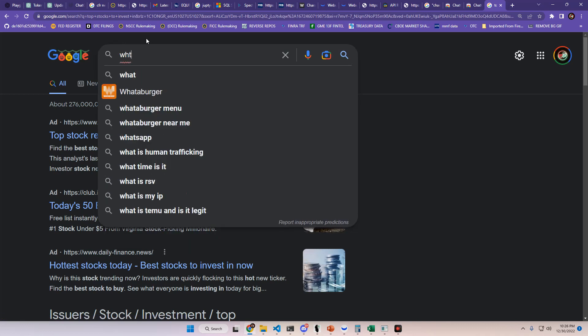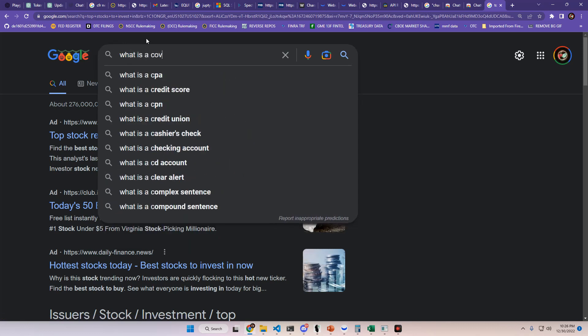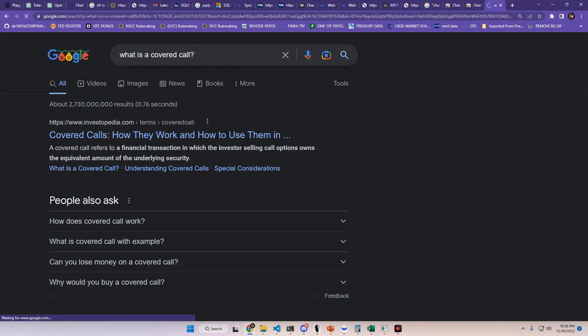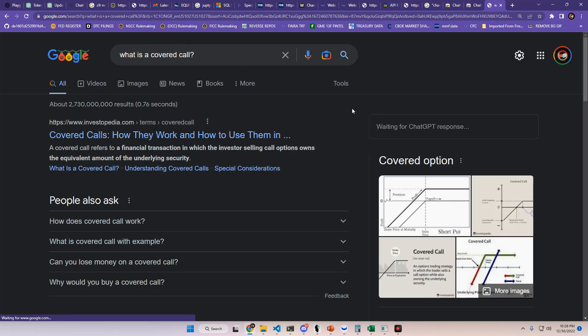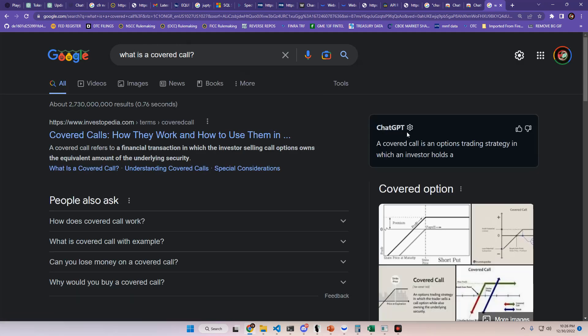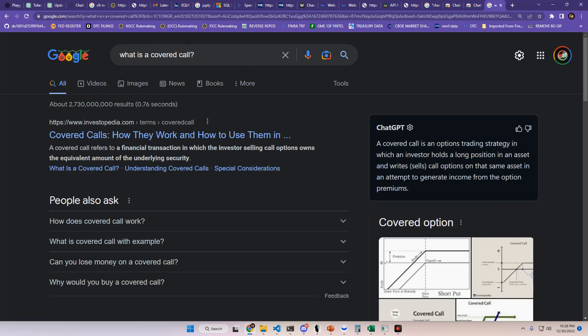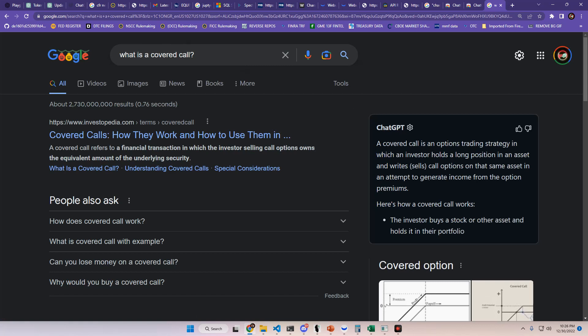But for your general search, like what is a covered call, that will populate and then you can get some pretty decent education.